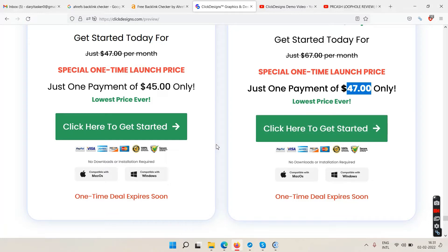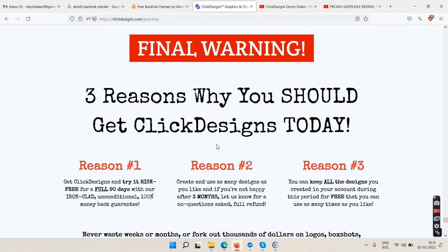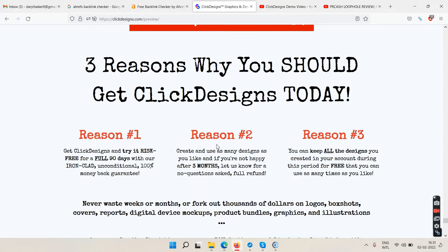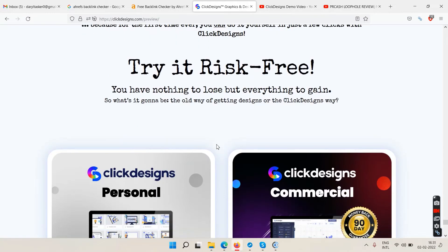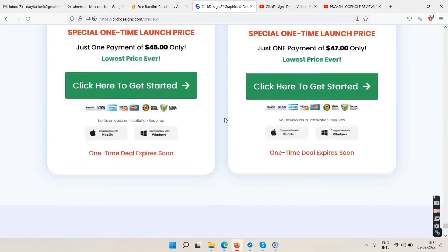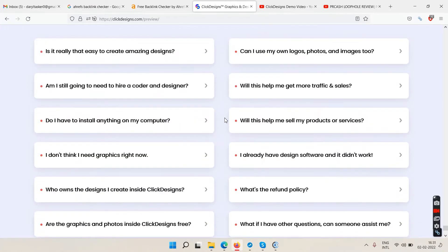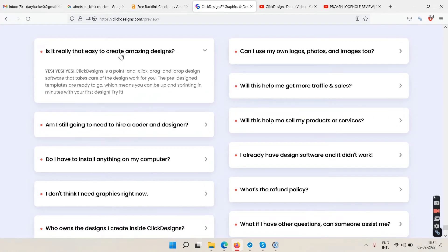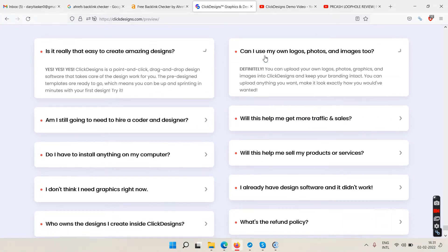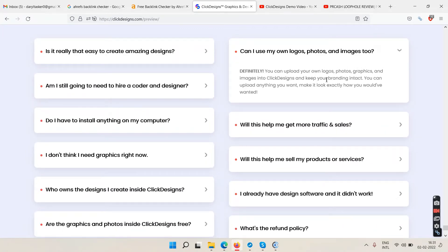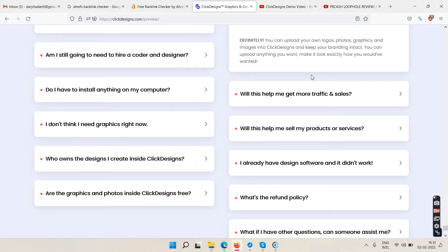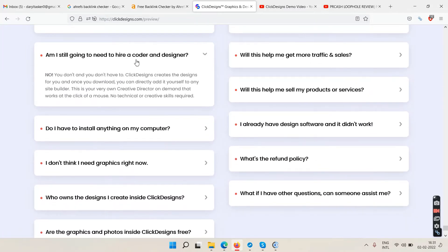There's a final warning with three reasons to get Click Designs, and they do have a money-back guarantee. The FAQ section says: yes, it's easy to create amazing designs; yes, you can upload your own logos just like Canva; and no, you won't need to hire a designer.